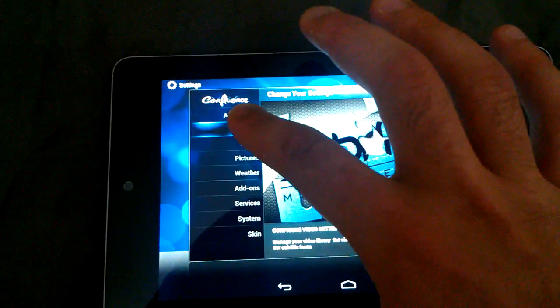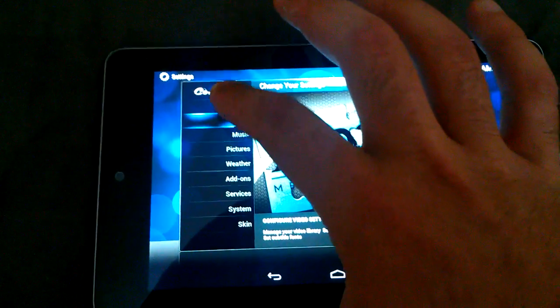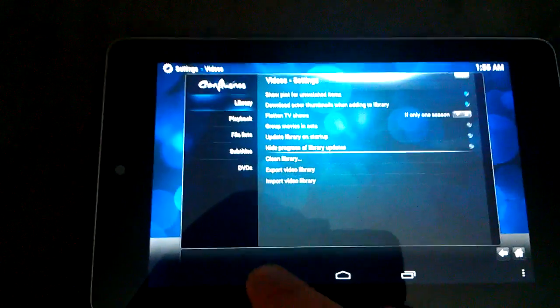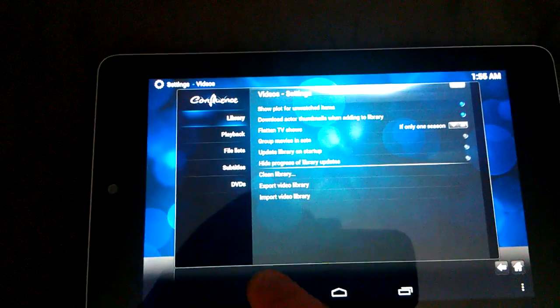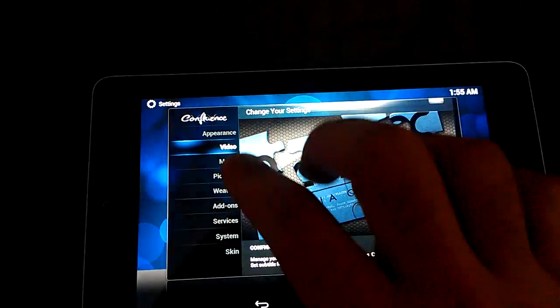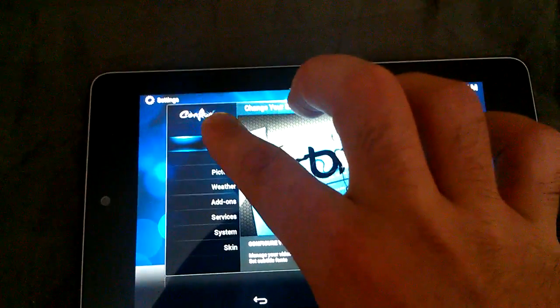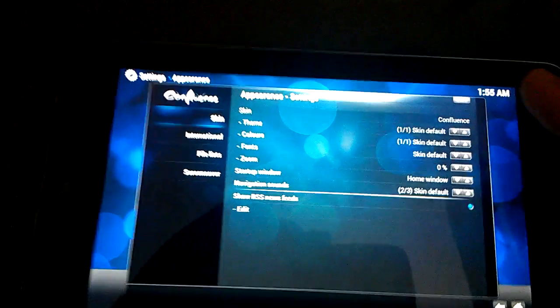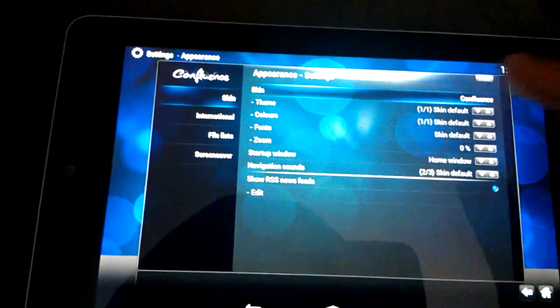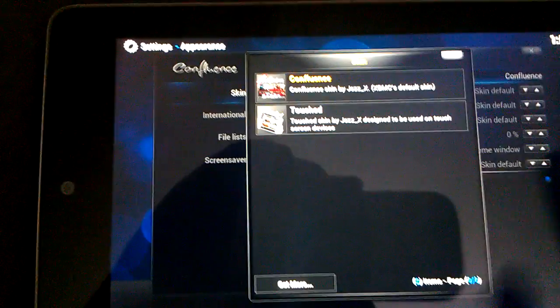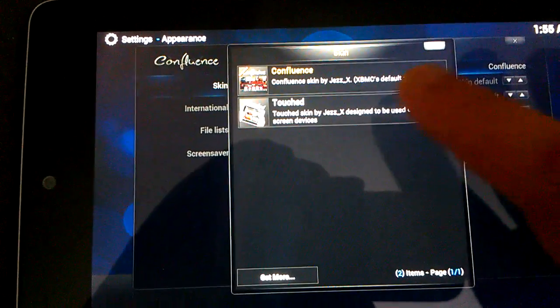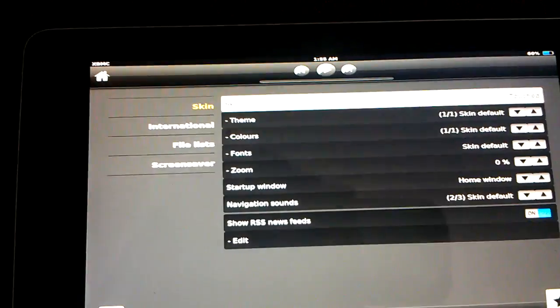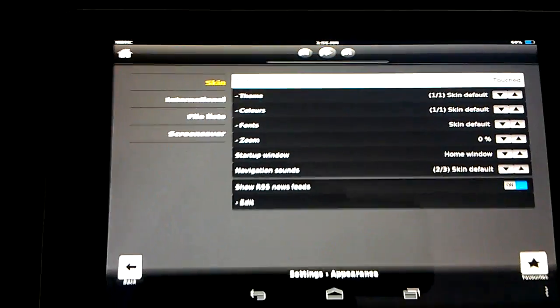Let's see if it's appearance. Let's go to appearance. I'm going to change this to... I believe it is touched. There we go.